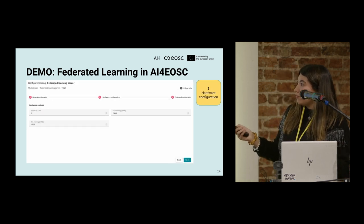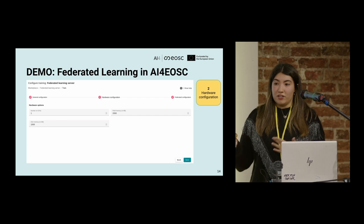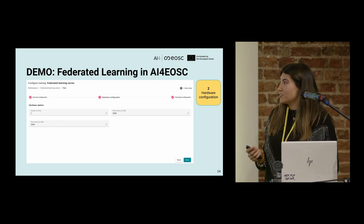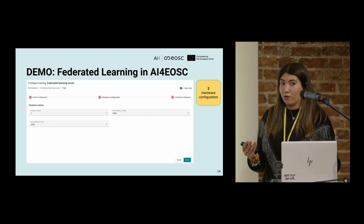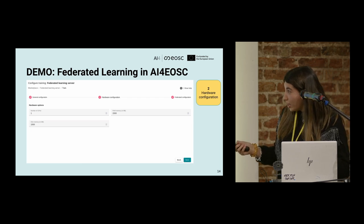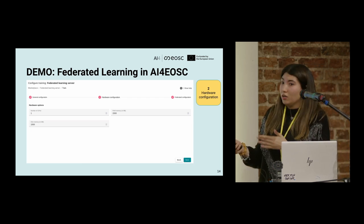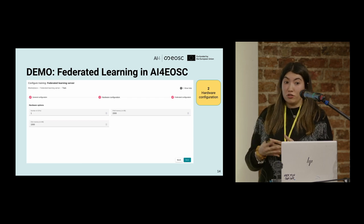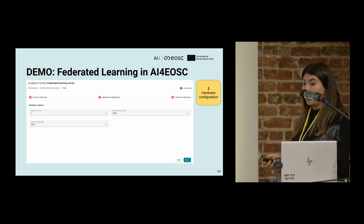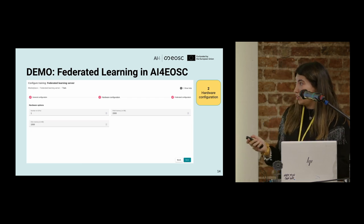Then we have the hardware configuration. As we are just starting the server, in most cases we don't need specific hardware requirements — so here we have CPUs, RAM memory, and disk memory. But in other cases, for example when we are starting the clients, we may need GPUs for training the models.